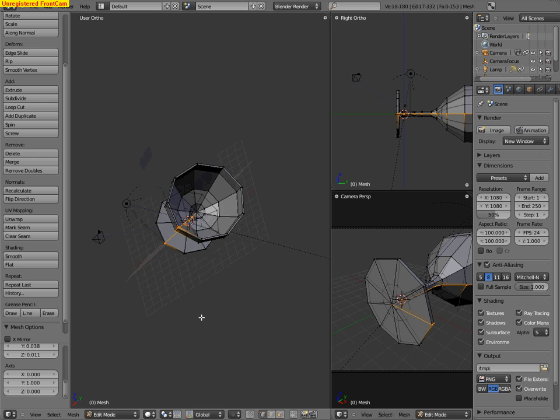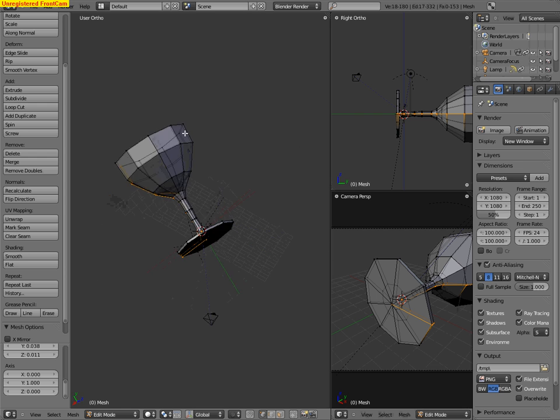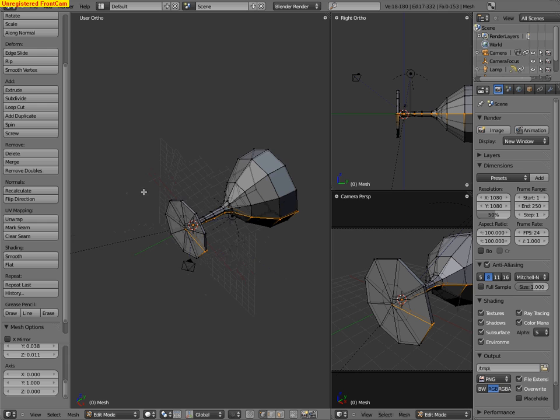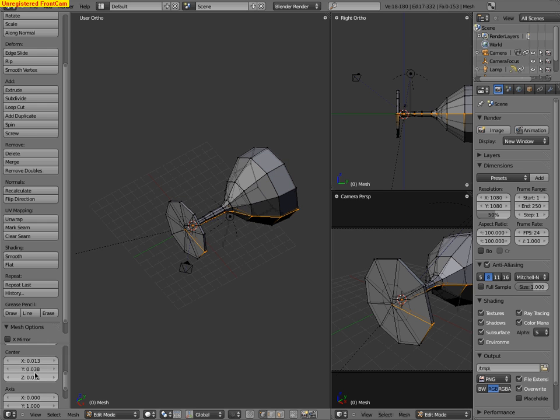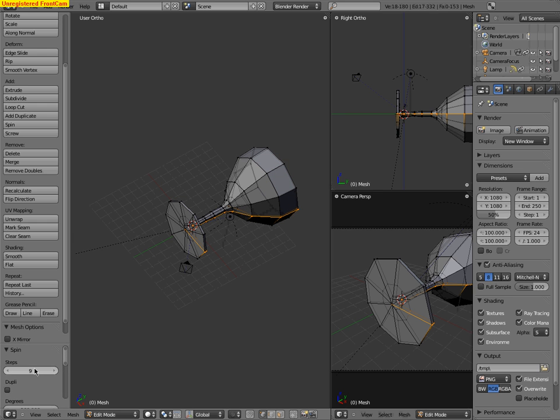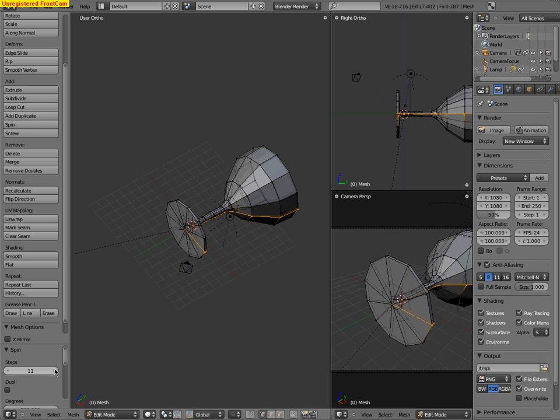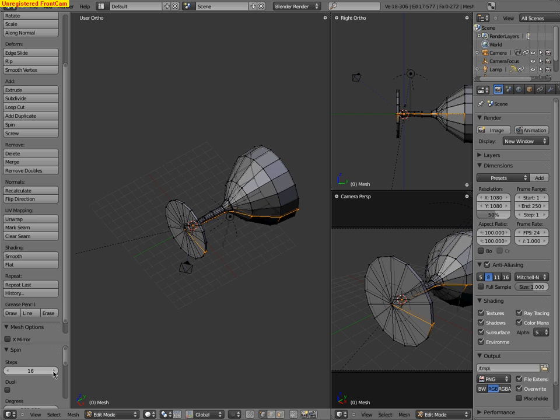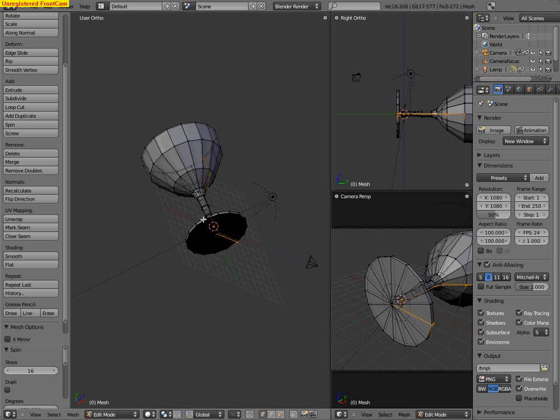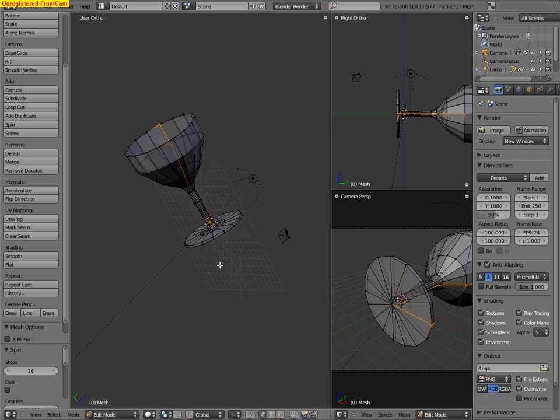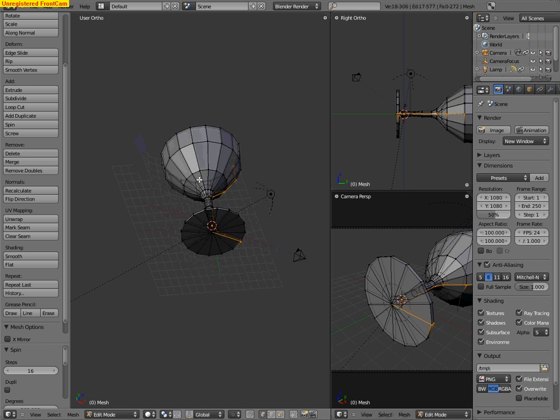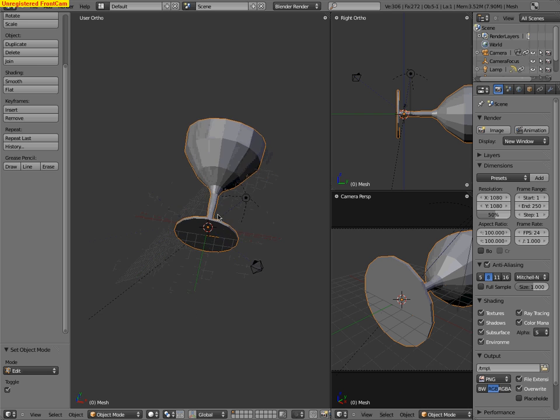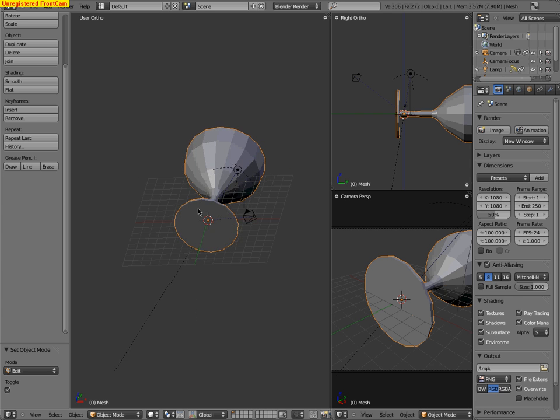Now we have a very crude version of what we want to spin. Now we can, the steps right here, we can pump up the steps. Let's pump this up to like 16. So now it's much smoother. It's not bad at all.